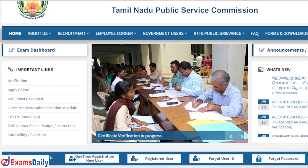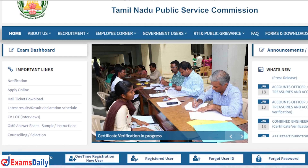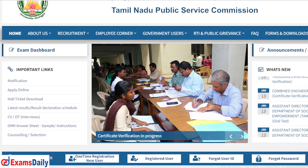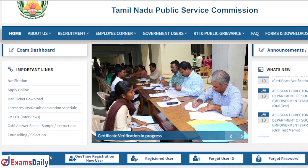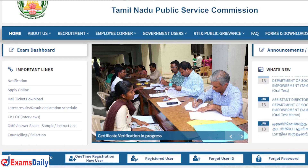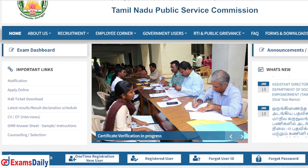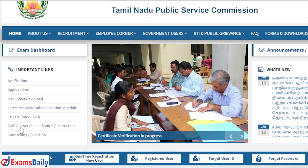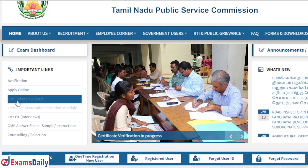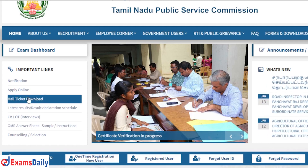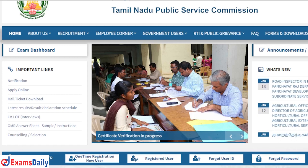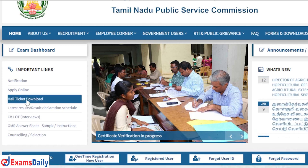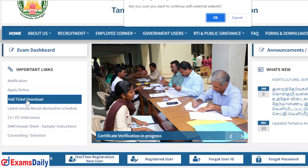How to get an exam? And how many people get an exam? This is the official TNPSC website. You can get the hall ticket here. How to get an exam — there is one option.